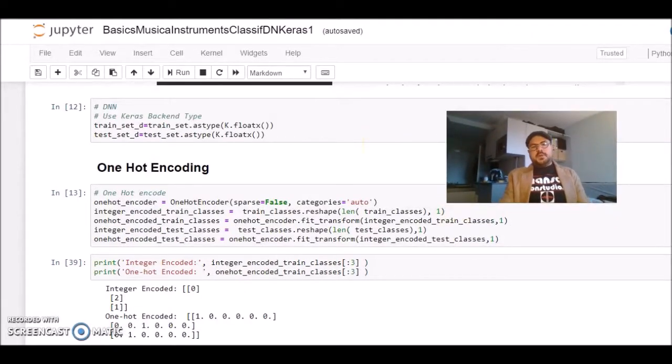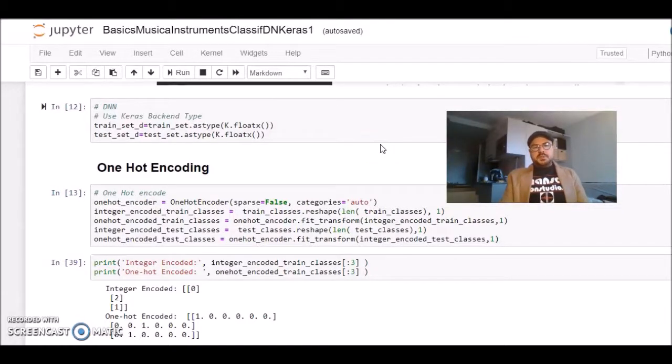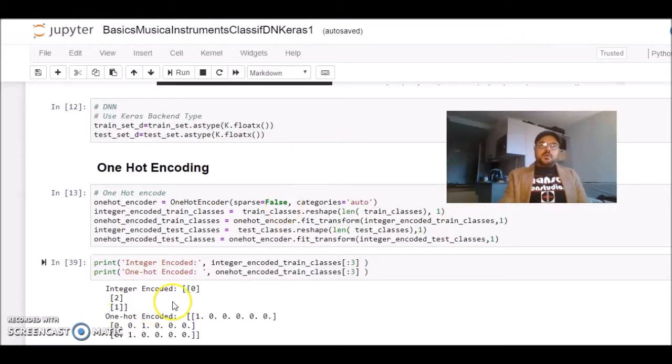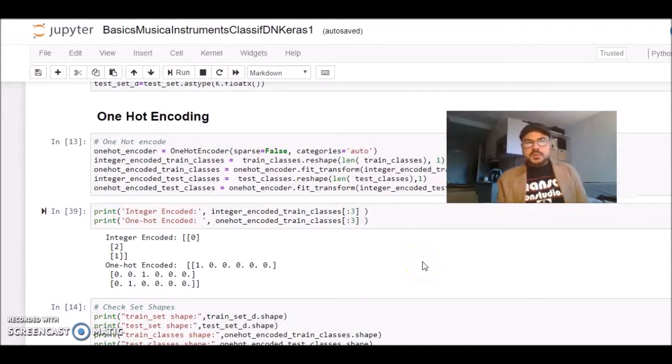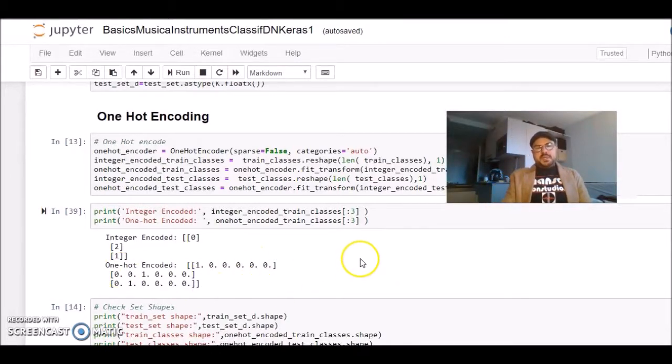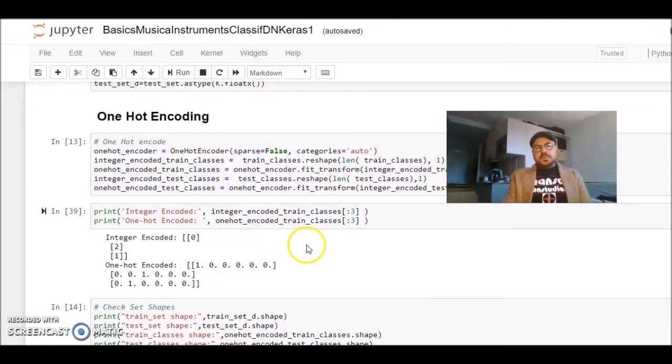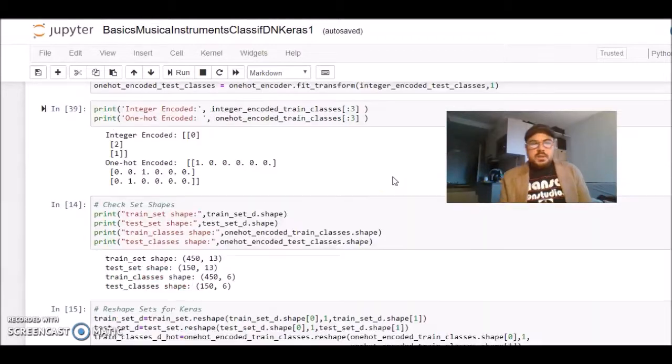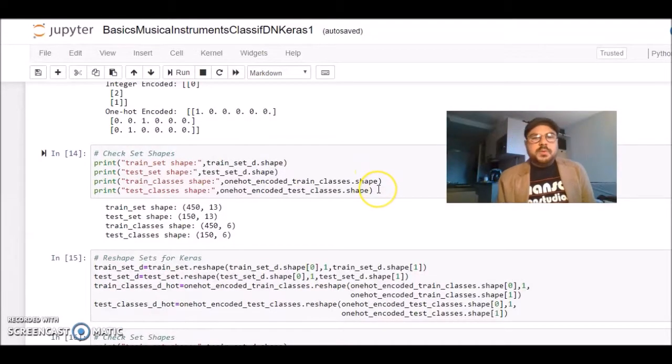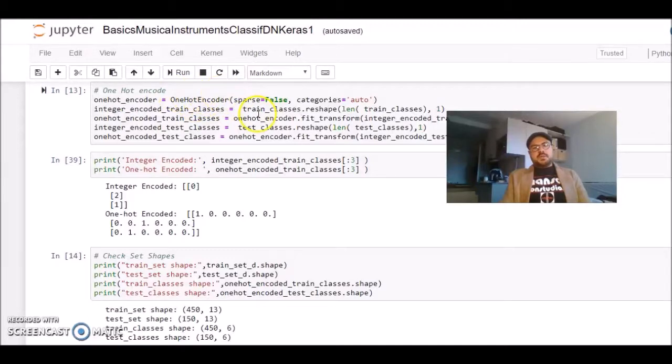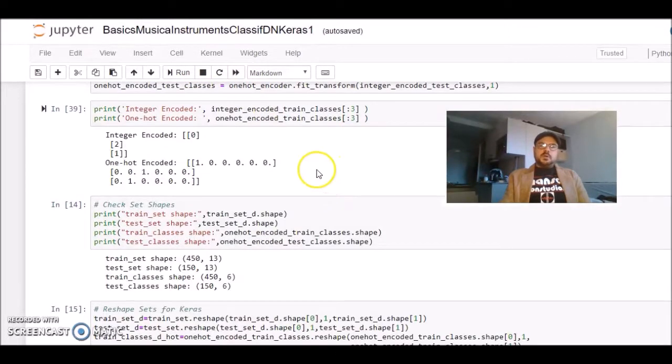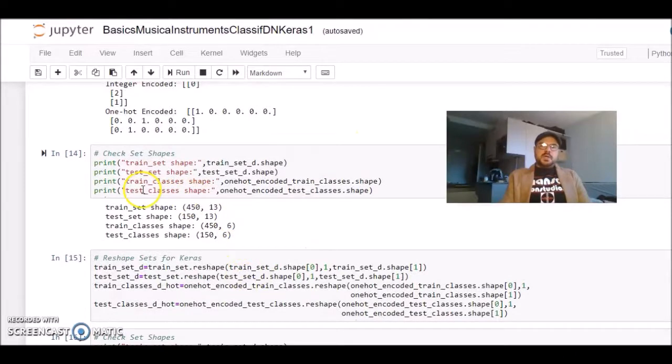We have to do one more step to use Keras in our deep learning model. We need to go from integer encoded classes to what's called one-hot encoded classes. Basically, it will transform the integers into a list of zeros and ones. We have six classes. Now, we have transformed using the one-hot encoder also from scikit-learn. We go from the integer encoded to a one-hot encoder, and we still have the vectors with the same shapes.